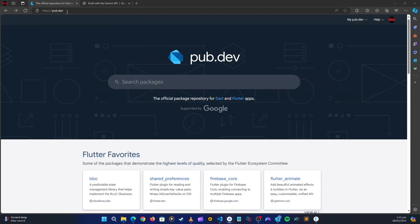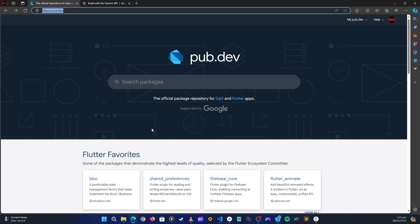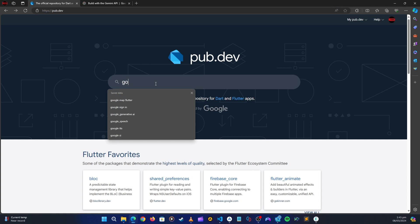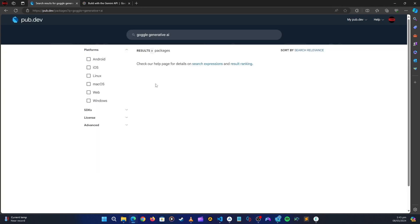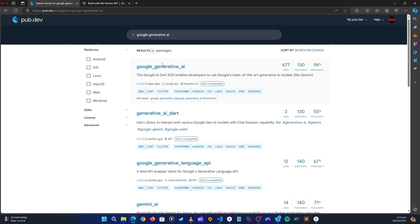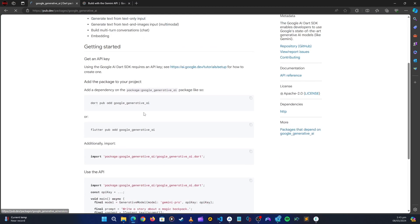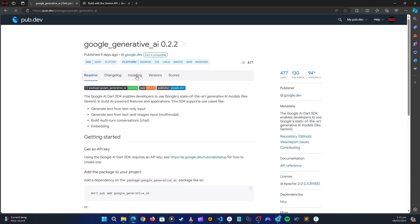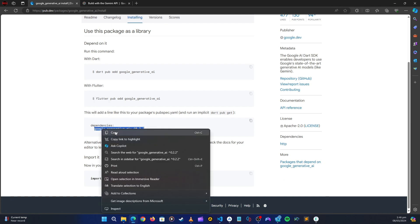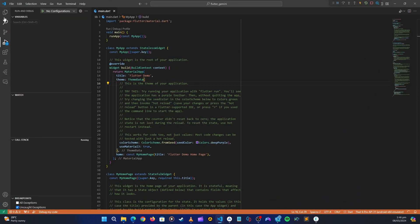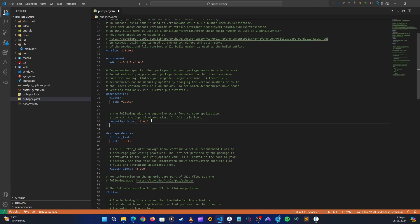Let's minimize and head over to pub.dev to get our packages. The first one is Google Generative AI — this package is developed by Google and that's the one we want to use. Let's go to the installation tab, copy the dependency line, go back to our application's pubspec.yaml file, and paste it there.